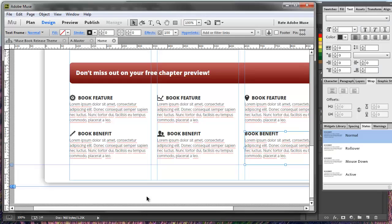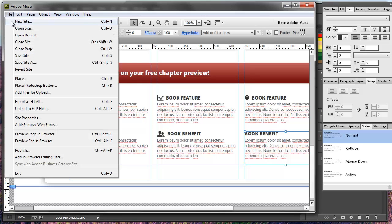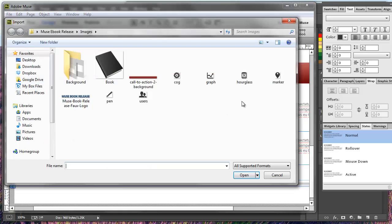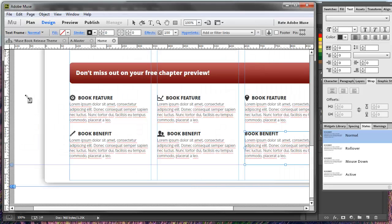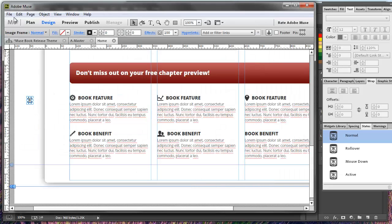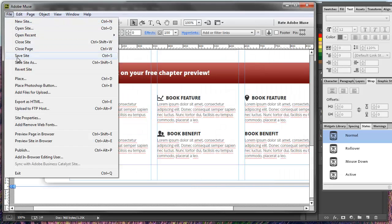Then I'm going to go back into my Adobe Muse project and the first thing I want to do is place that image somewhere on the canvas. So I'm going to find my hourglass and place it — that's going to File > Place, also Control+D on a PC.